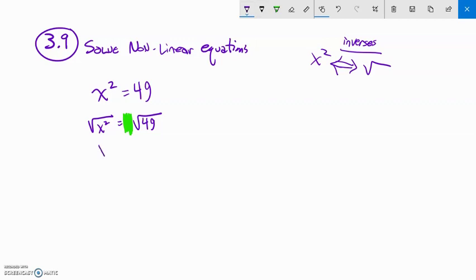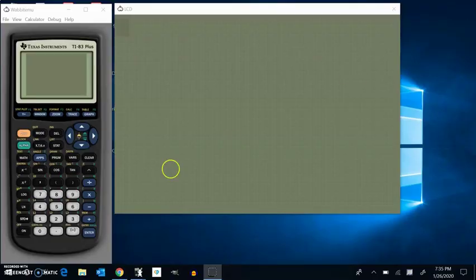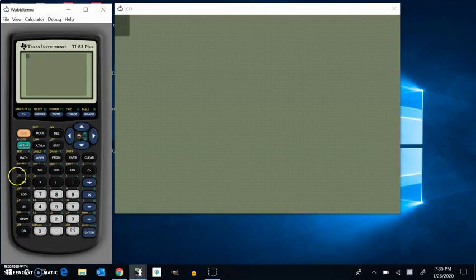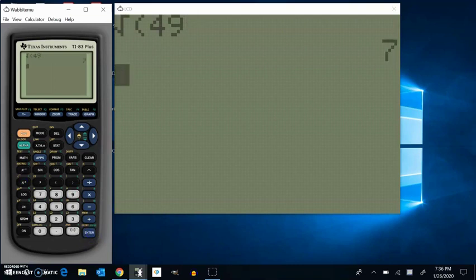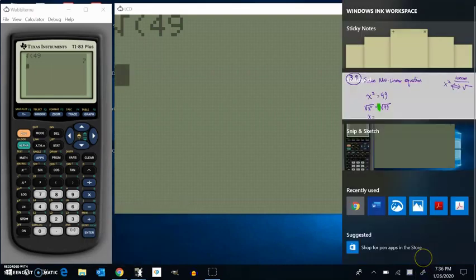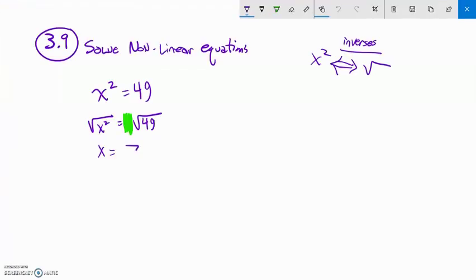Square root and squaring undo each other, so that gives us x. The square root of 49 — I either know it or I can use my calculator. On the calculator, these inverse functions are opposite each other. If I want square root, I go second and then that button. The square root of 49 is 7, so x is equal to 7.